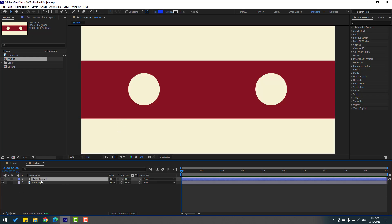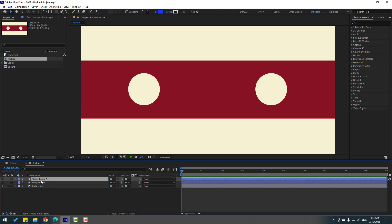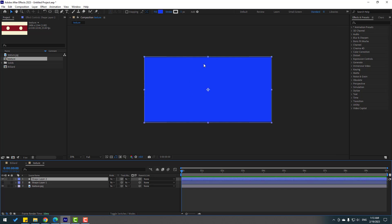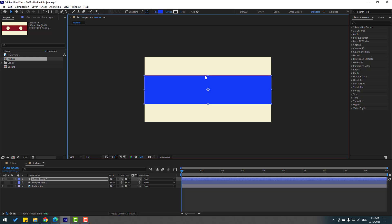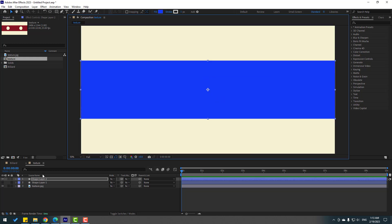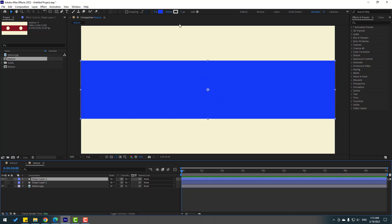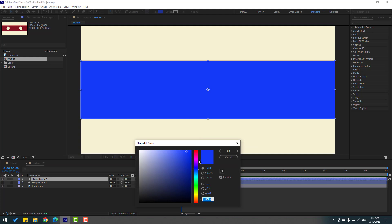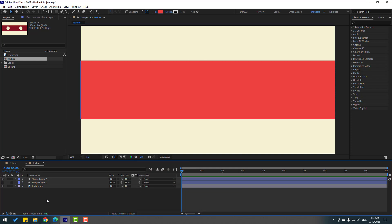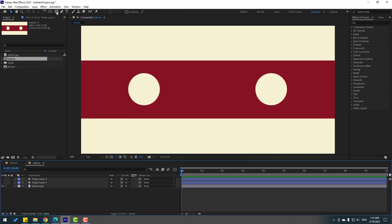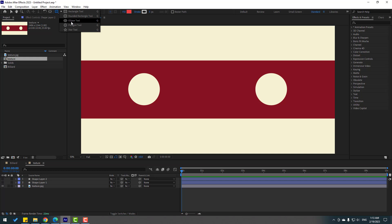Select the shape layer, press Ctrl+D to duplicate, enable it, and change the position. Then change this color to red, click OK, and hide the layer.